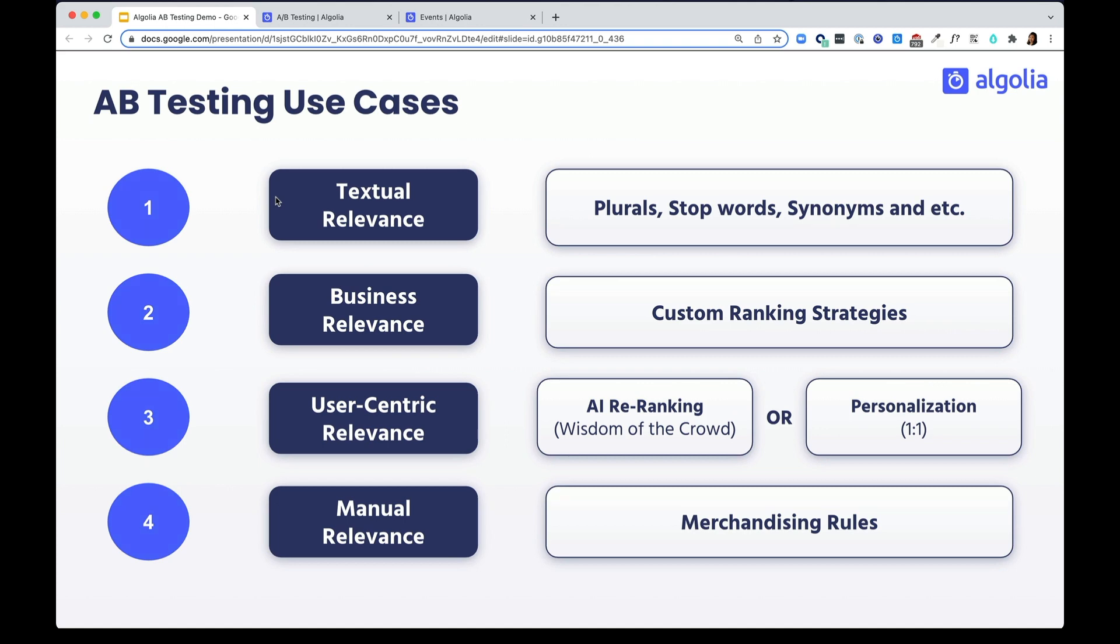You can A-B test your business relevance settings. You can test things like custom ranking strategy and decide whether to use sales margins or product popularity for ranking.